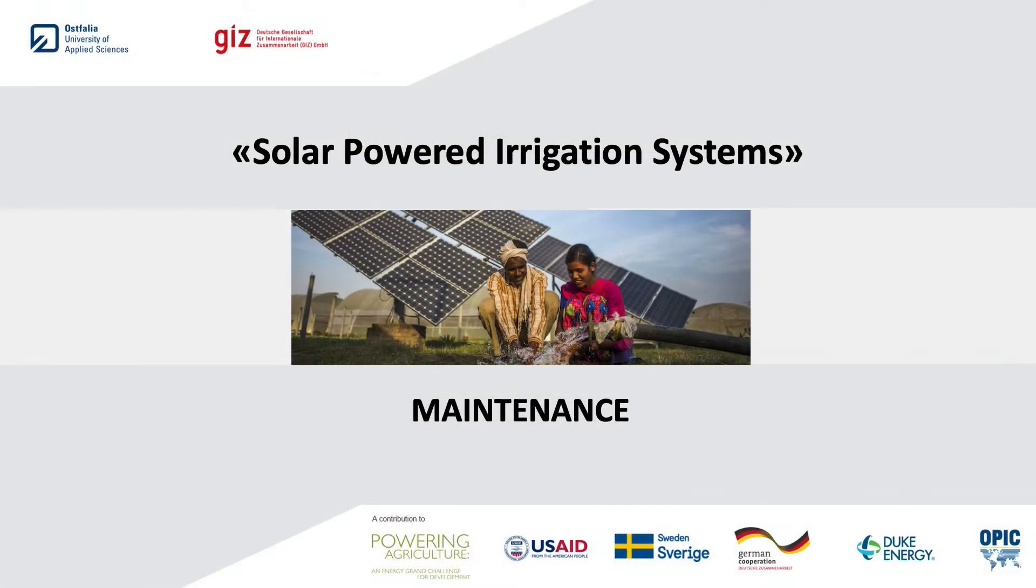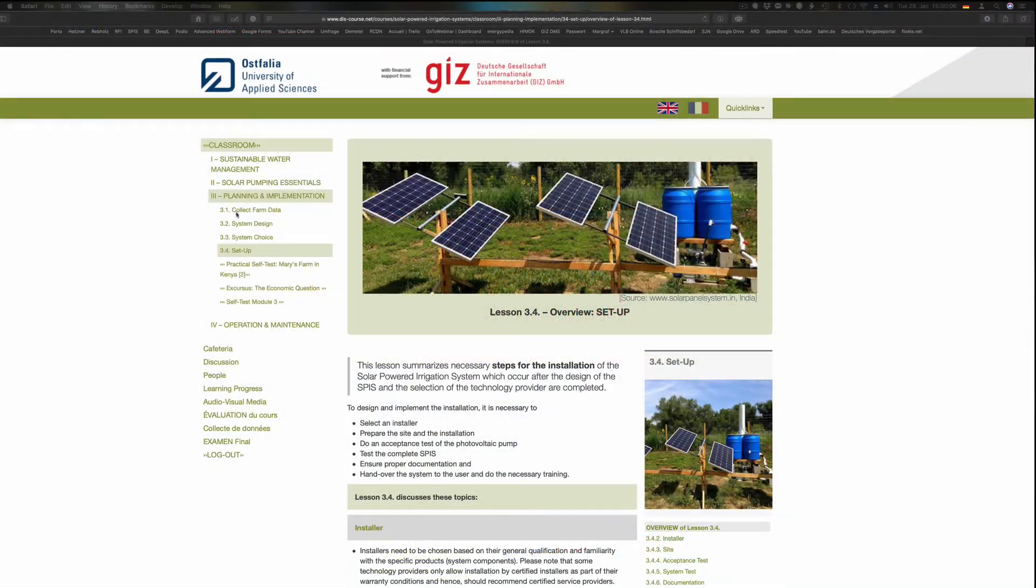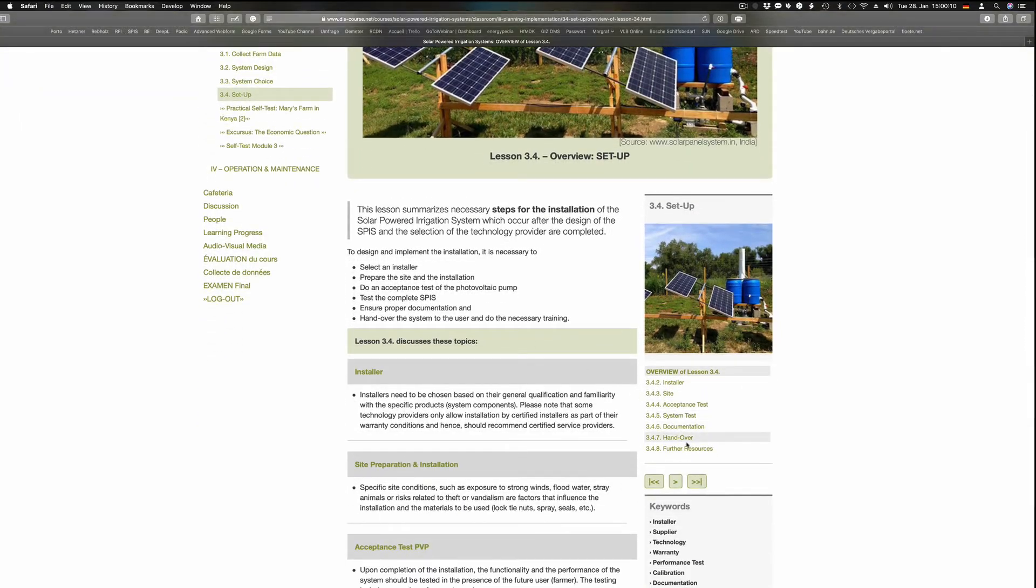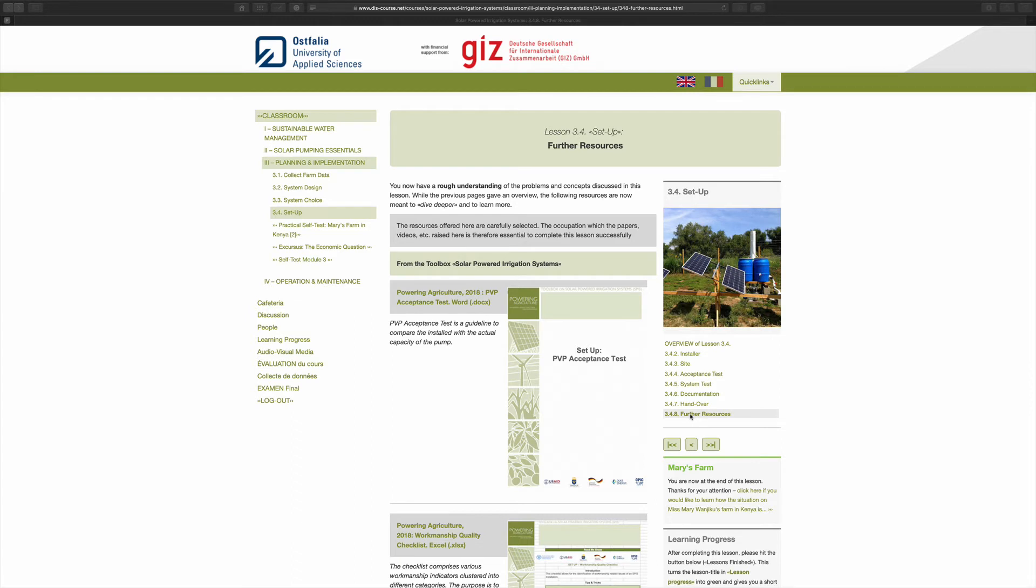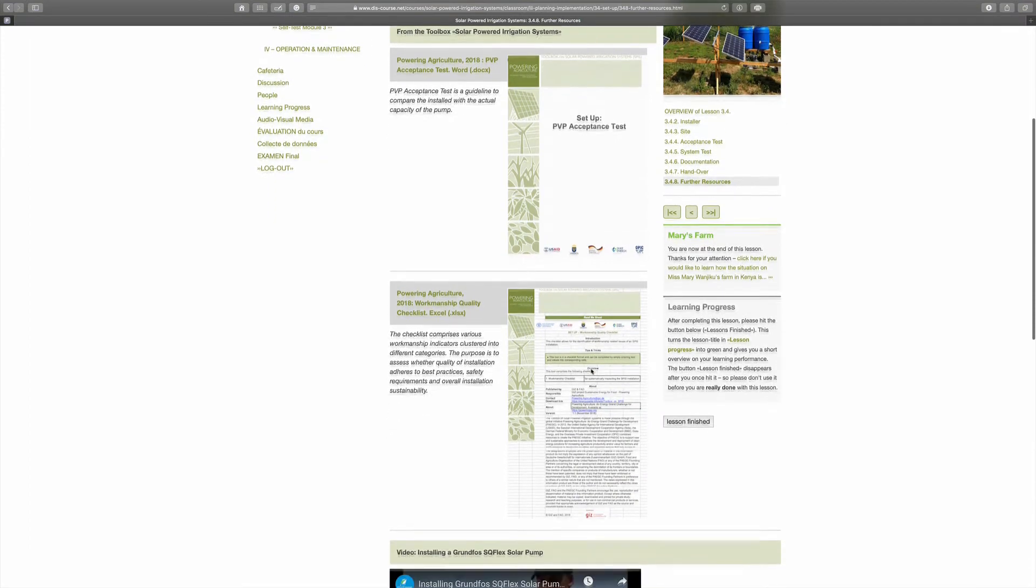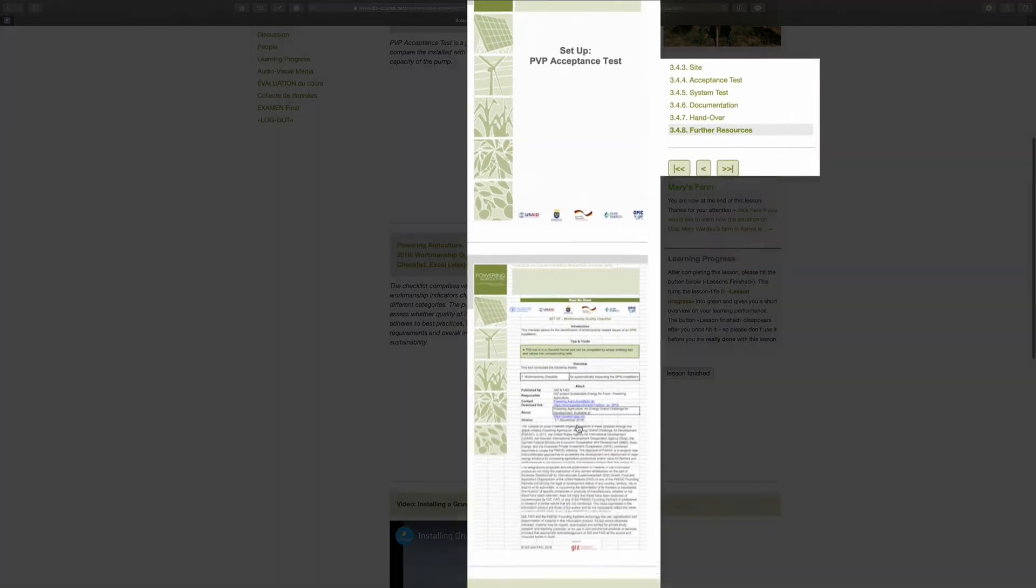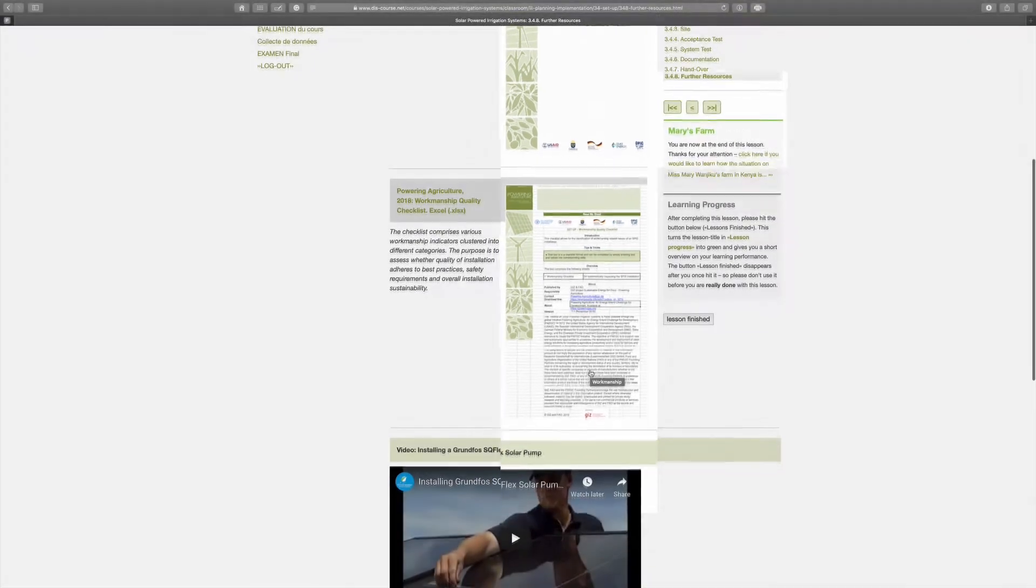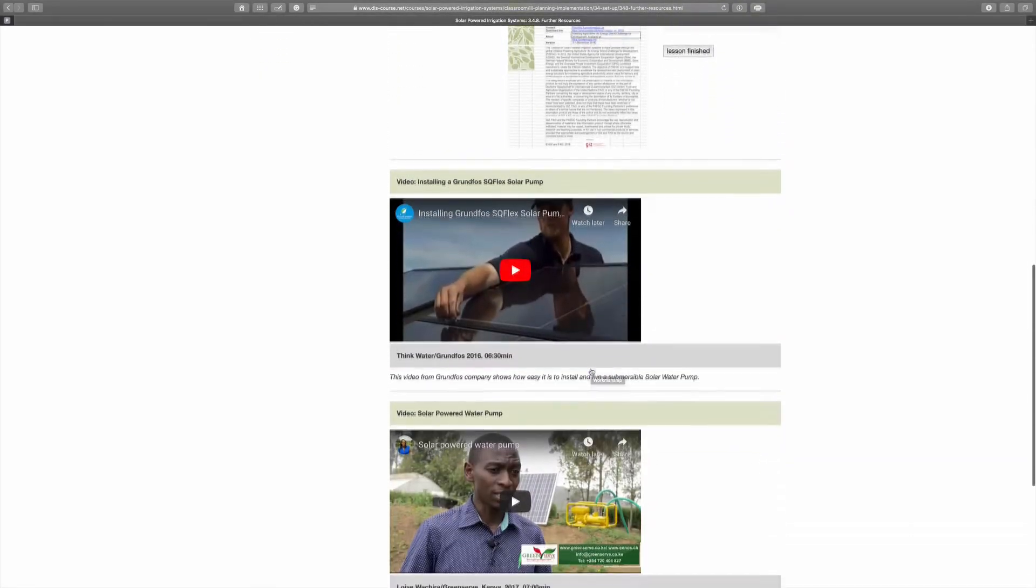The course does not deal in detail with do-it-yourself installations. Instead, we describe the installation of an SPIS on a farm by a service provider and give some tips on how to choose an installation service. The workmanship quality checklist and PVP acceptance test are described in lesson 3.4. These tools support end-users in evaluating the quality of an installation.